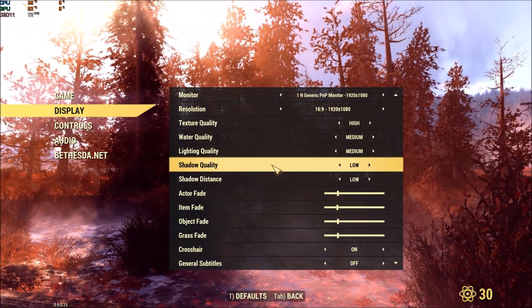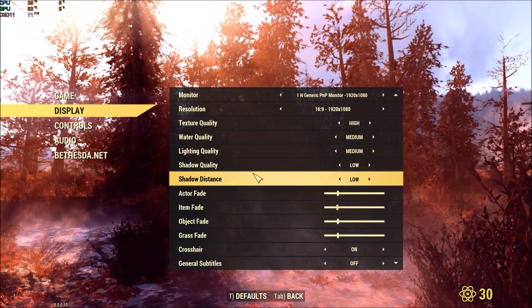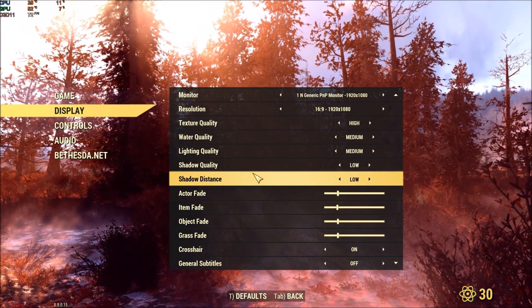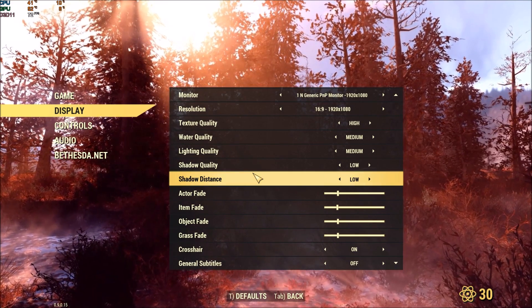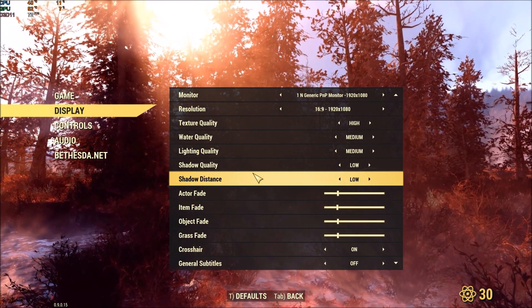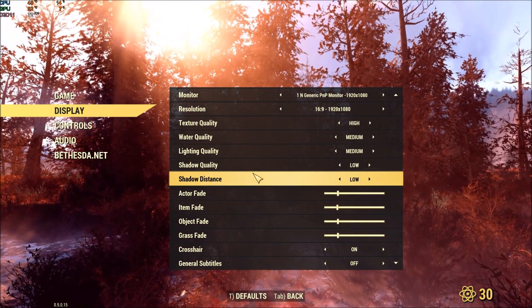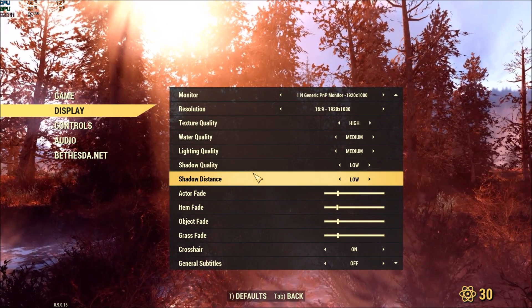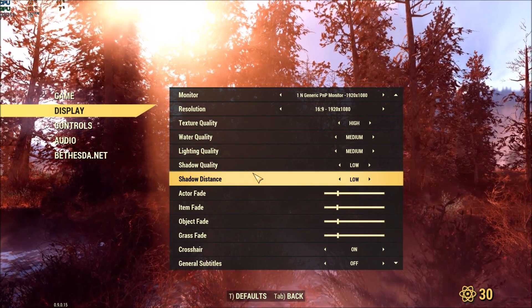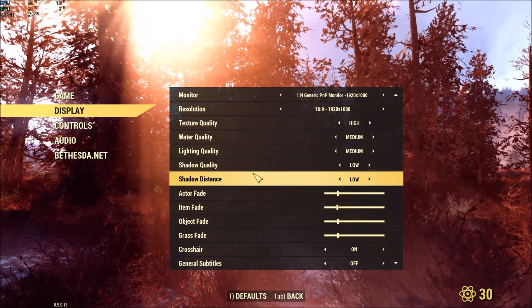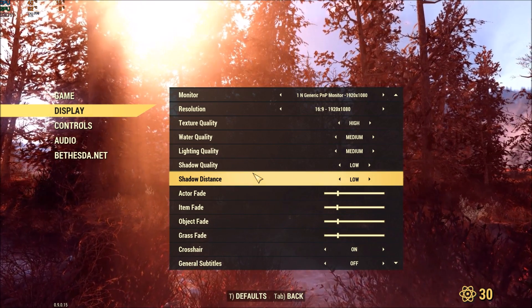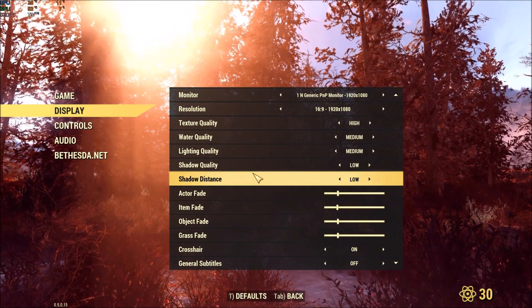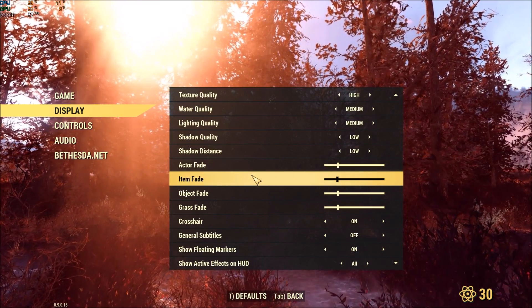Shadow quality and shadow distance, this one is really important to put at low. Honestly, high to low, I've gained 10% of my FPS, even sometimes 12 or 14. That's a pretty huge chunk. Make sure that you put this one at low.